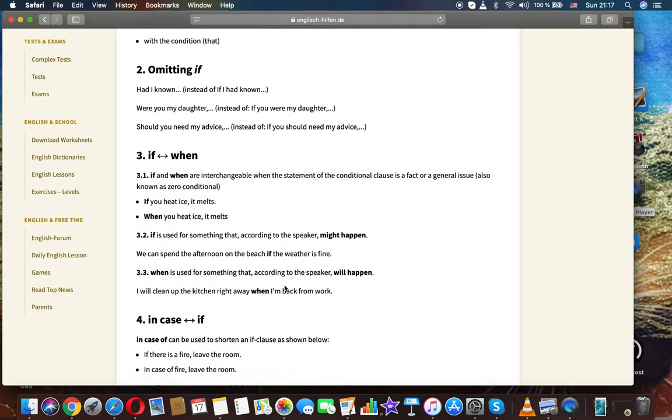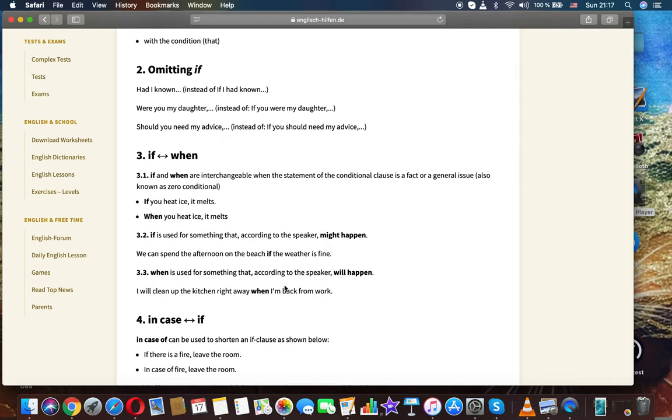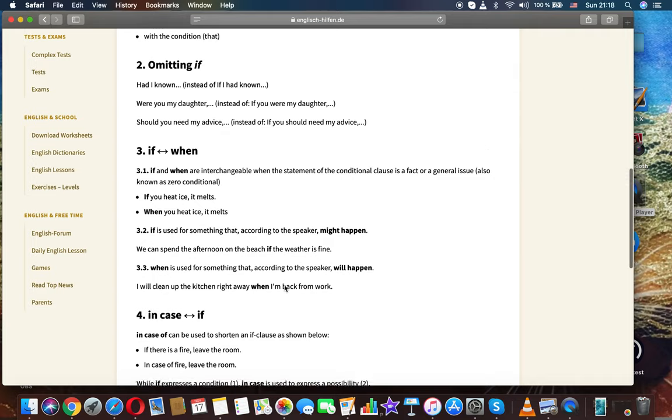Omitting if. Had I known instead of if I had known. Were you my daughter instead of if you were my daughter. Should you need my advice instead of if you should need my advice.